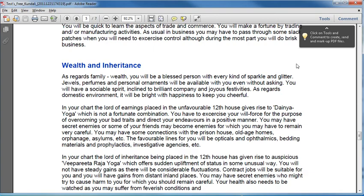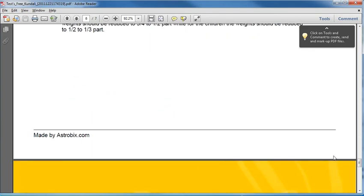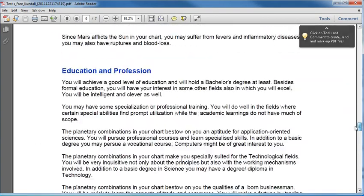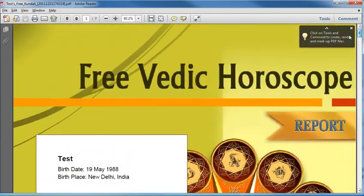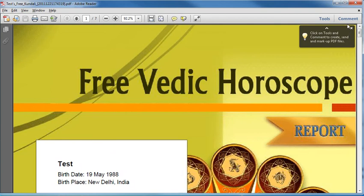So this is how you can generate your free horoscope from Astrobics.com by just going to the website and filling in your birth details. Thank you and bye.